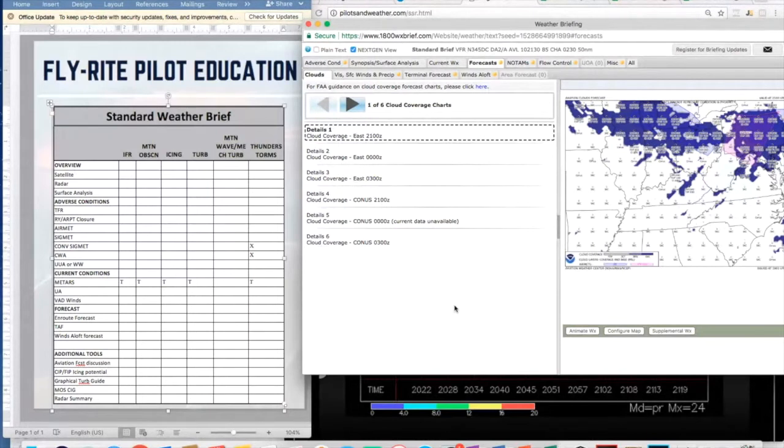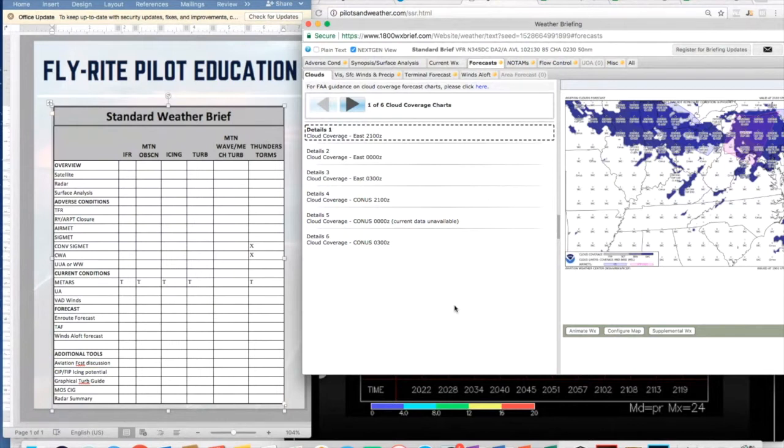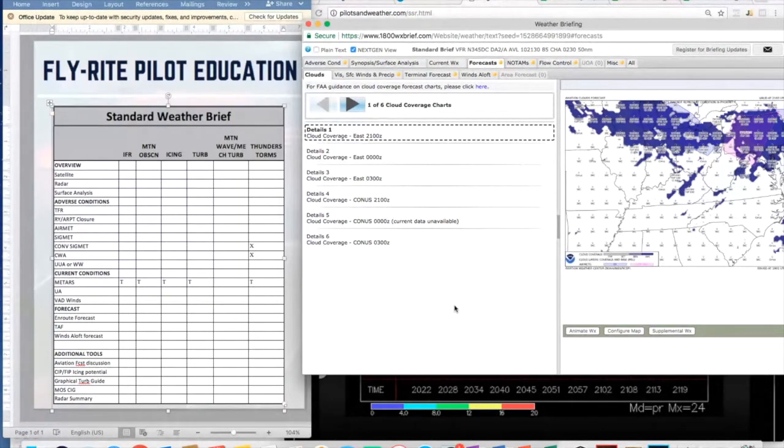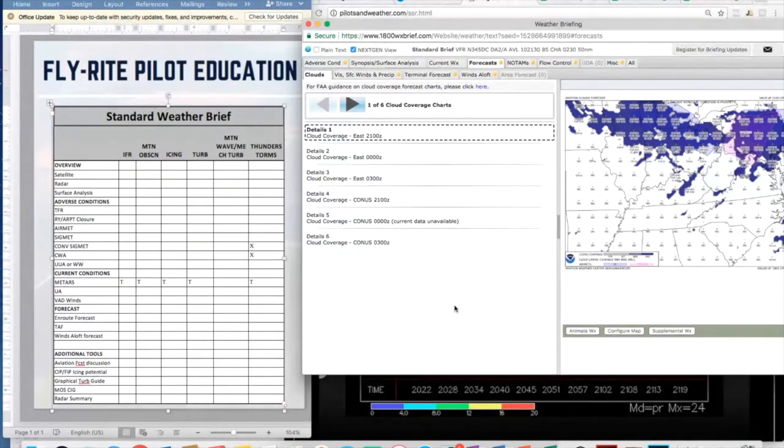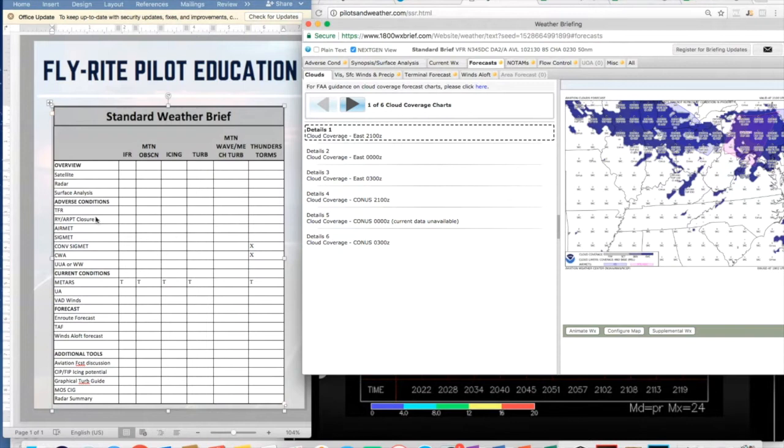All right, so today what we're doing is we're going through a briefing. We're taking each piece of this briefing and we're going to go through it and see what adverse conditions we can find in here because what I want you to do is not just go through and say can I fly.